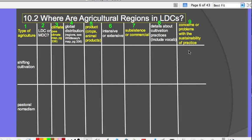So you'll be doing that for shifting cultivation and pastoral nomadism tonight. For the next night's homework, you'll cover the same nine topics but applied to intensive subsistence agriculture — you can group wet rice dominant and not dominant together — and then plantation farming.